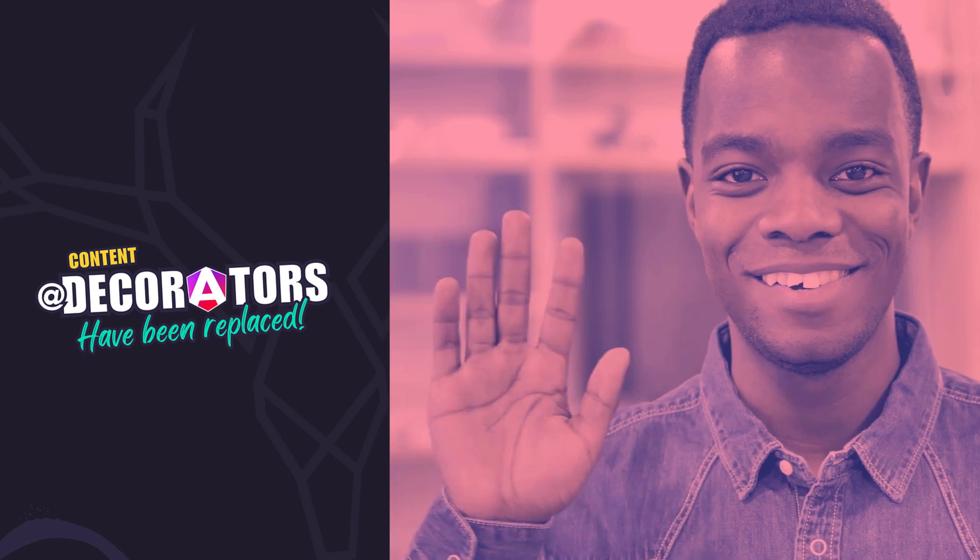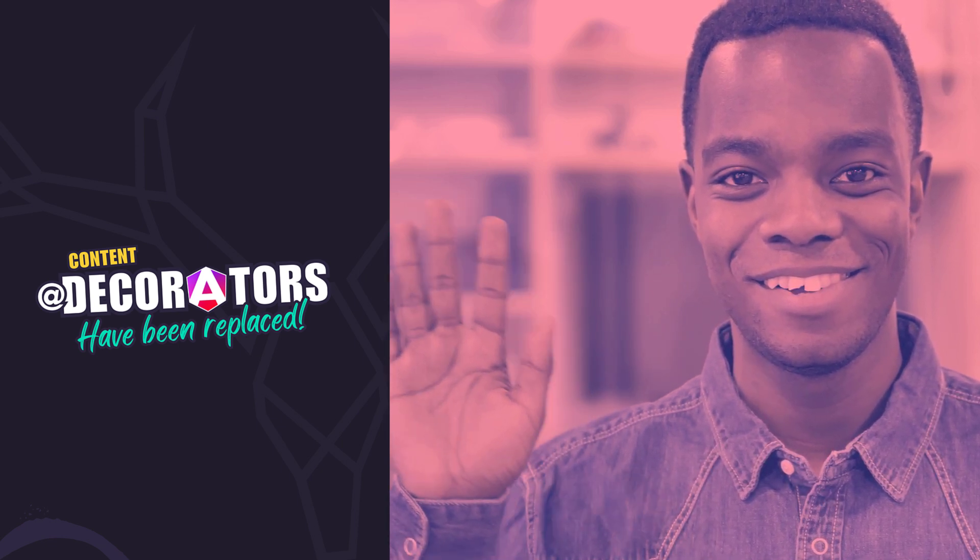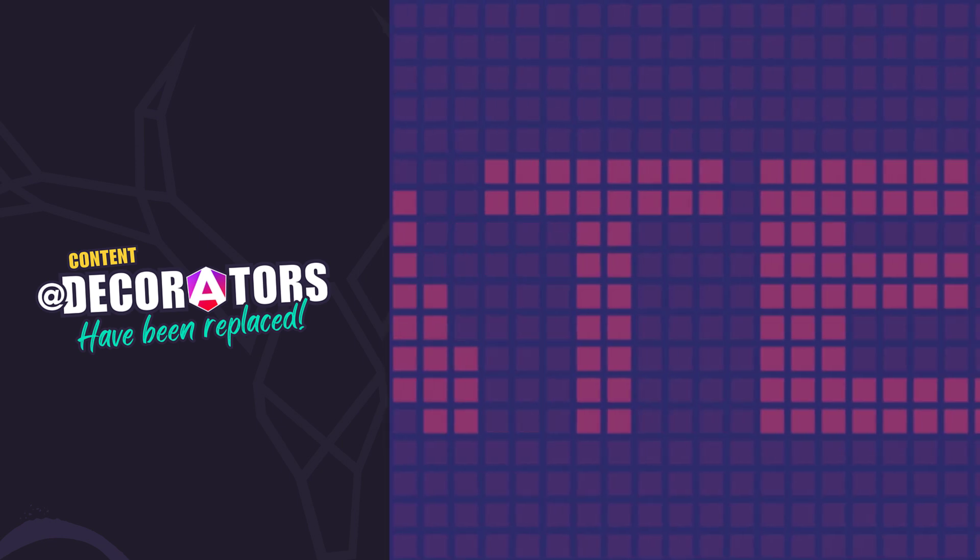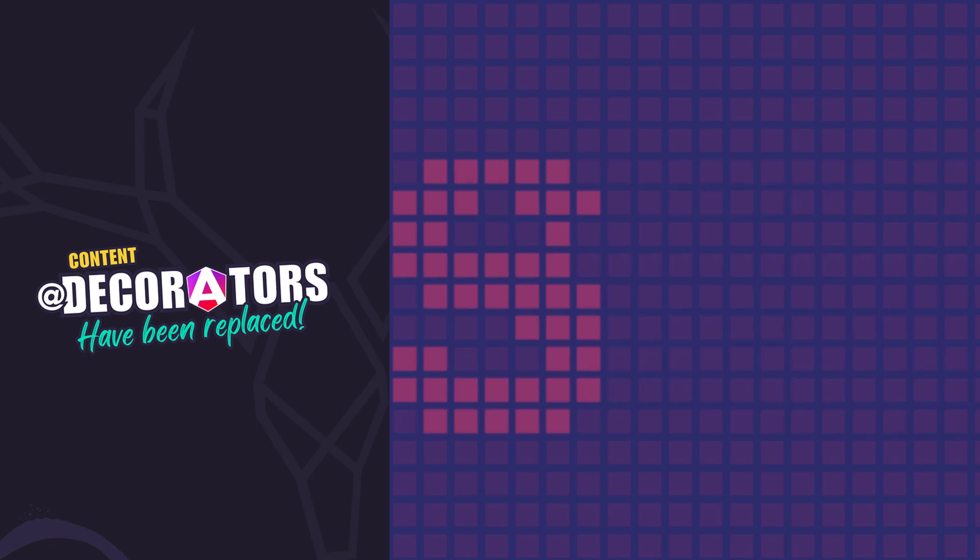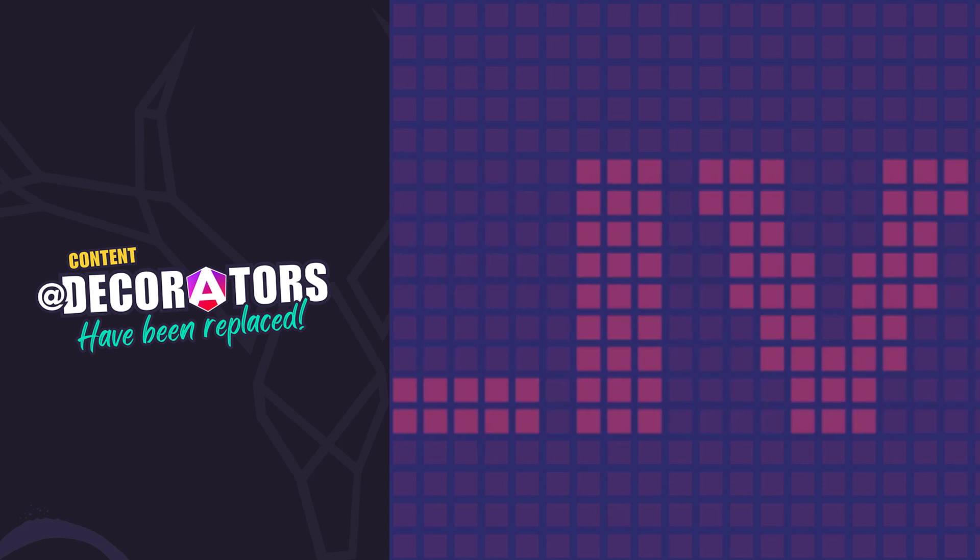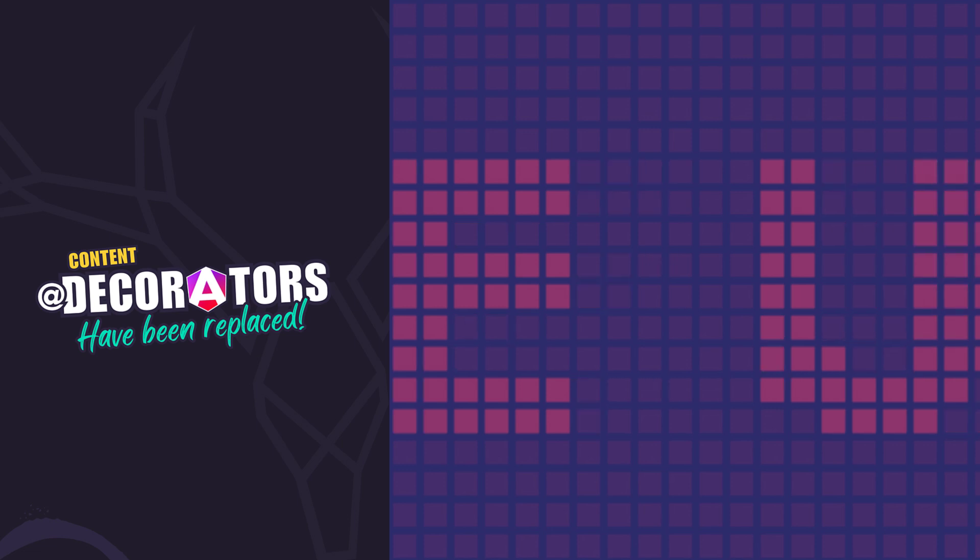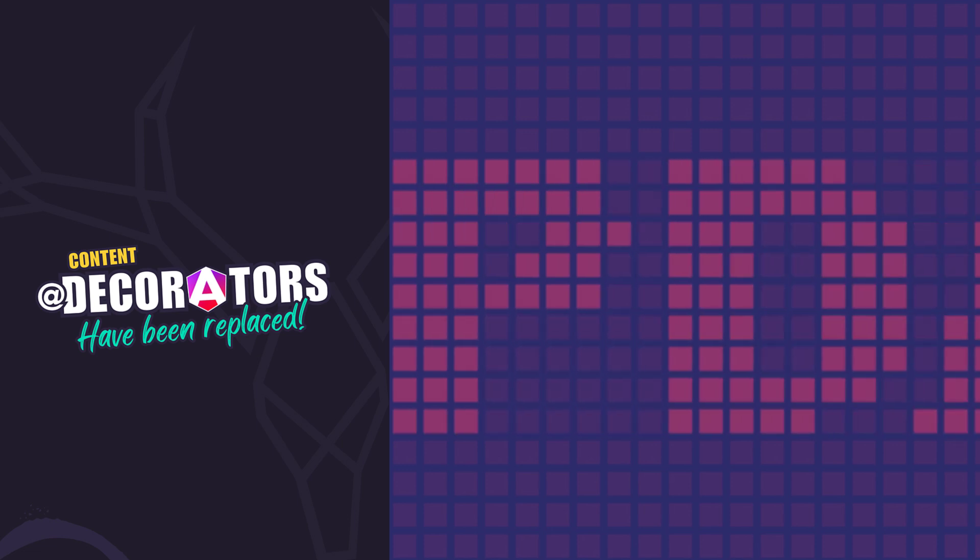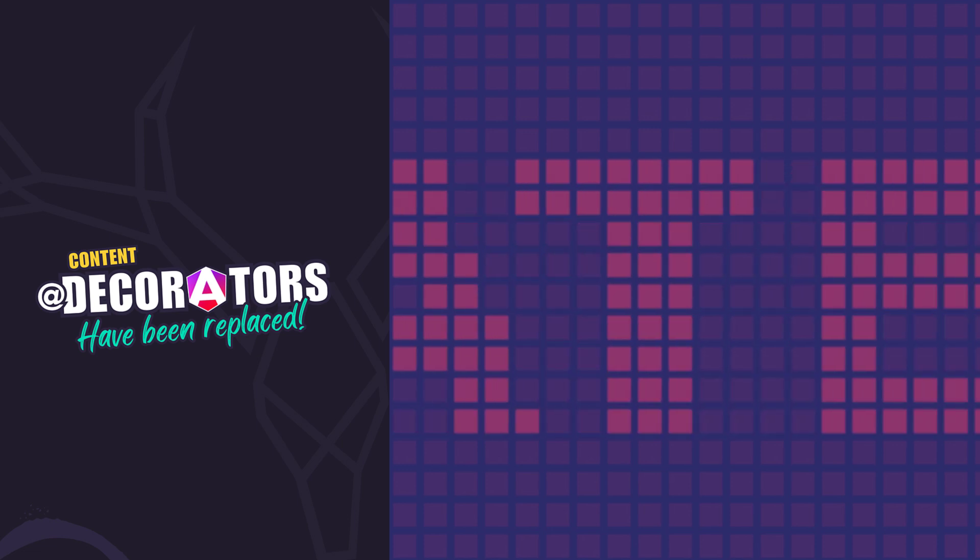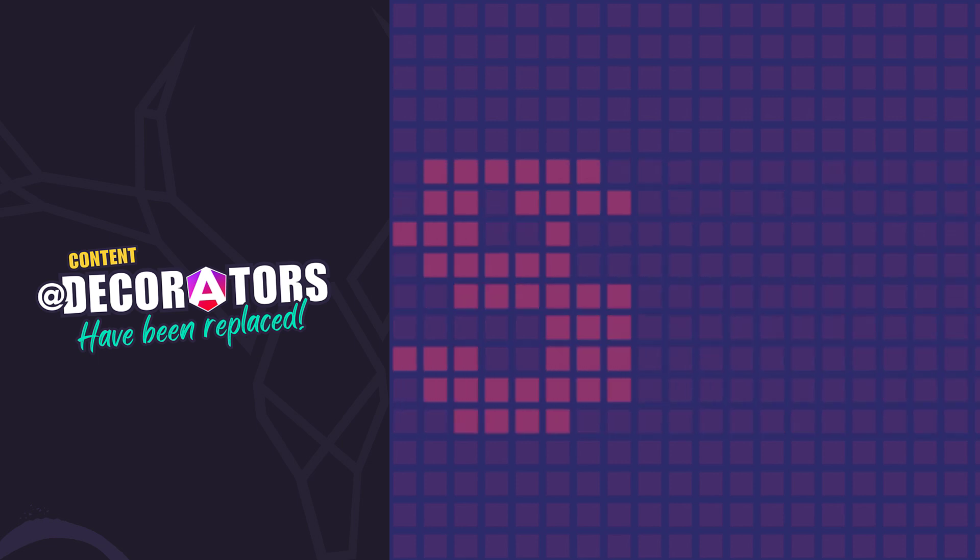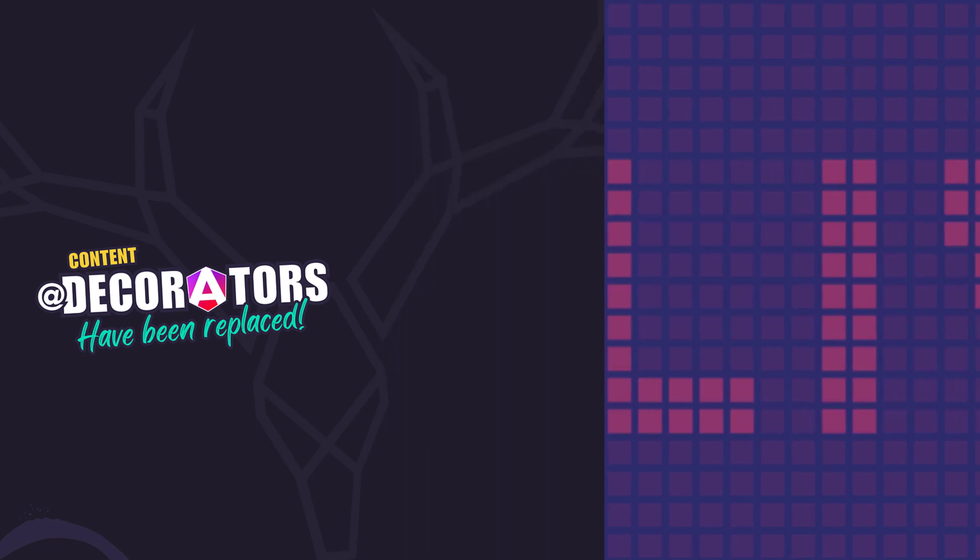Hey there Angular folks and welcome back. In this video we're tackling an exciting update in Angular - how to modernize your components by migrating from the traditional content child and content children decorators and query list to the new signal-based content child and content children functions.